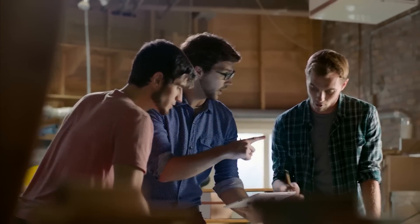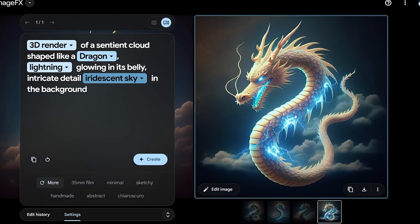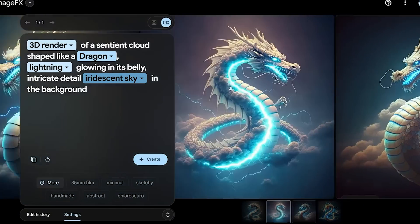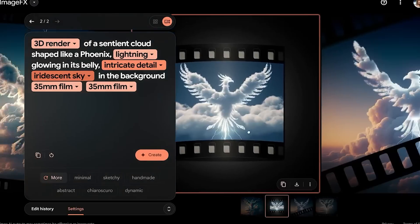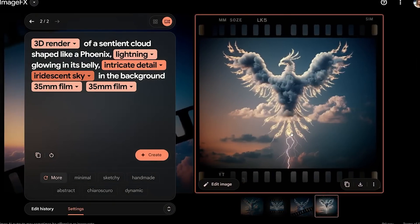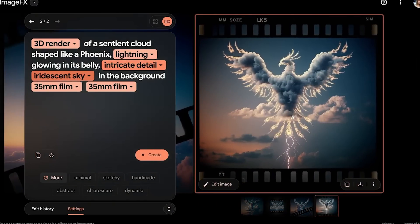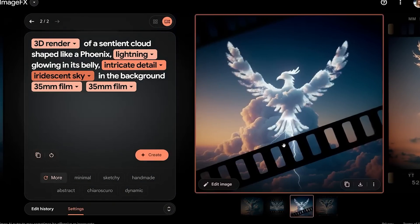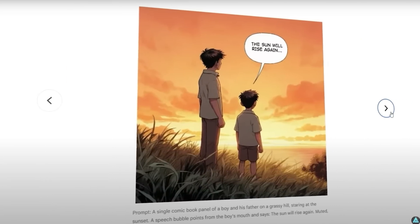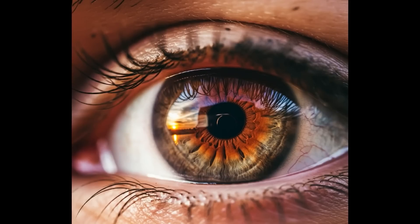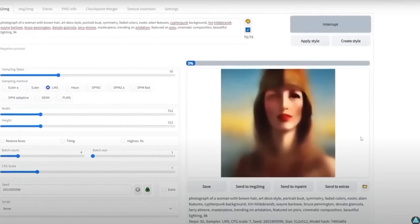The bottom line? We're in uncharted territory. Google's latest upgrades are just the beginning of what could be a transformative period in AI development. The key will be finding a balance between innovation and responsibility, making sure that as AI tools become more advanced, they're also used in ways that benefit everyone.